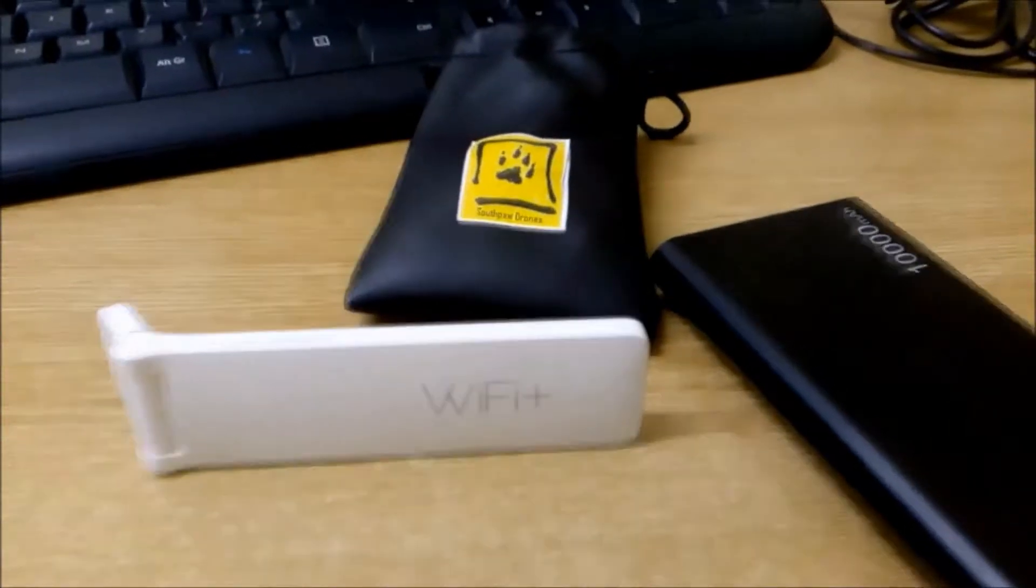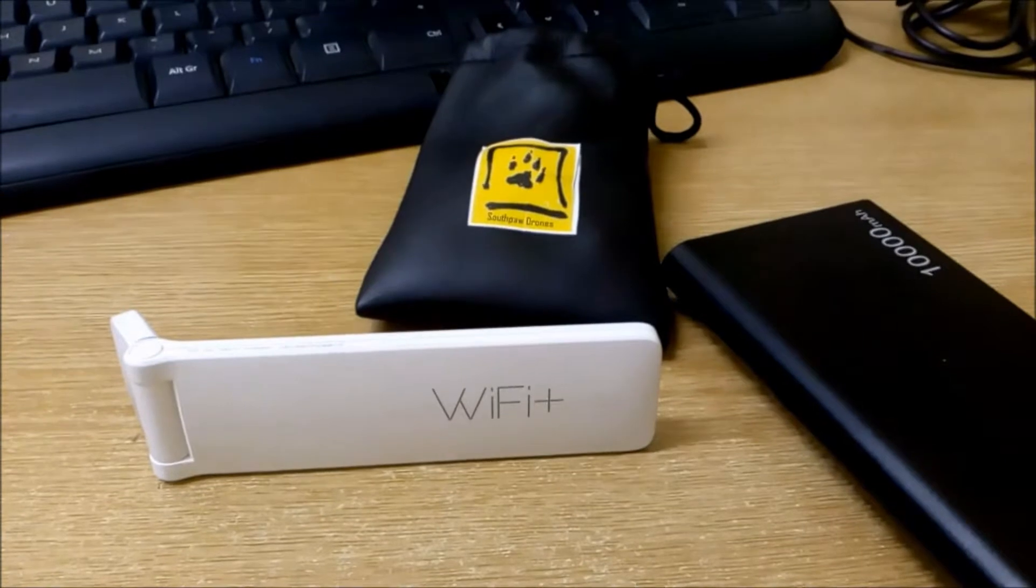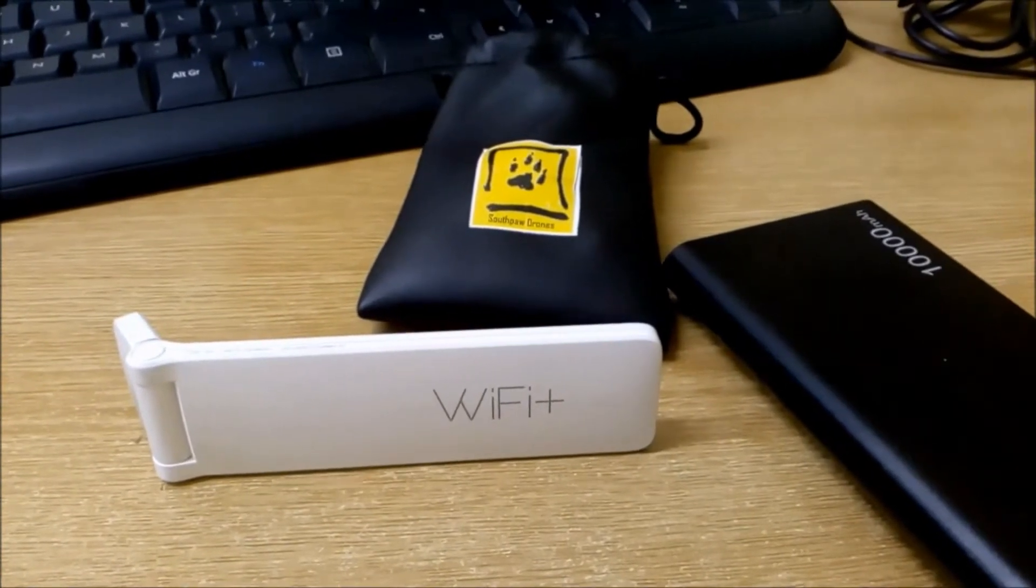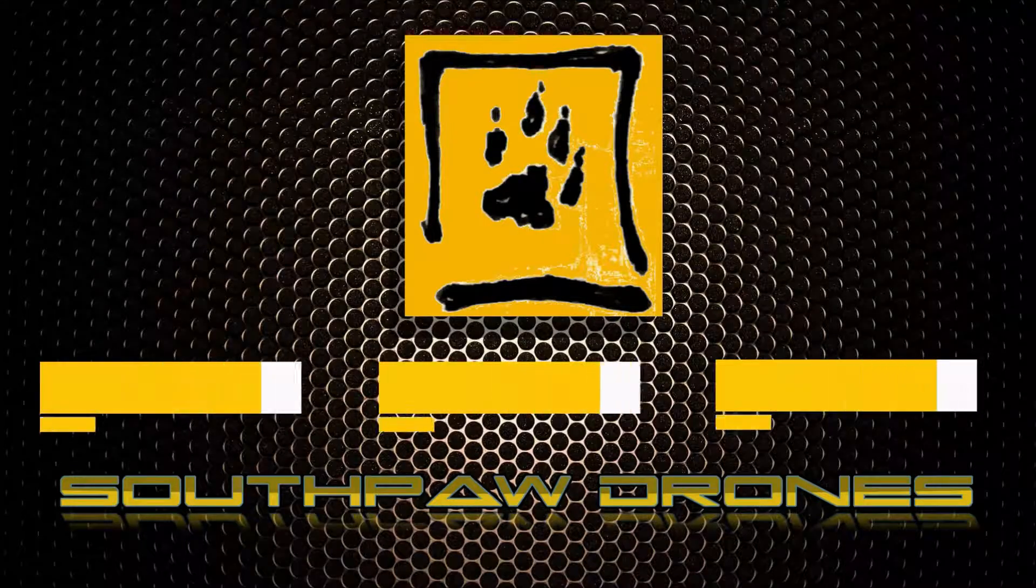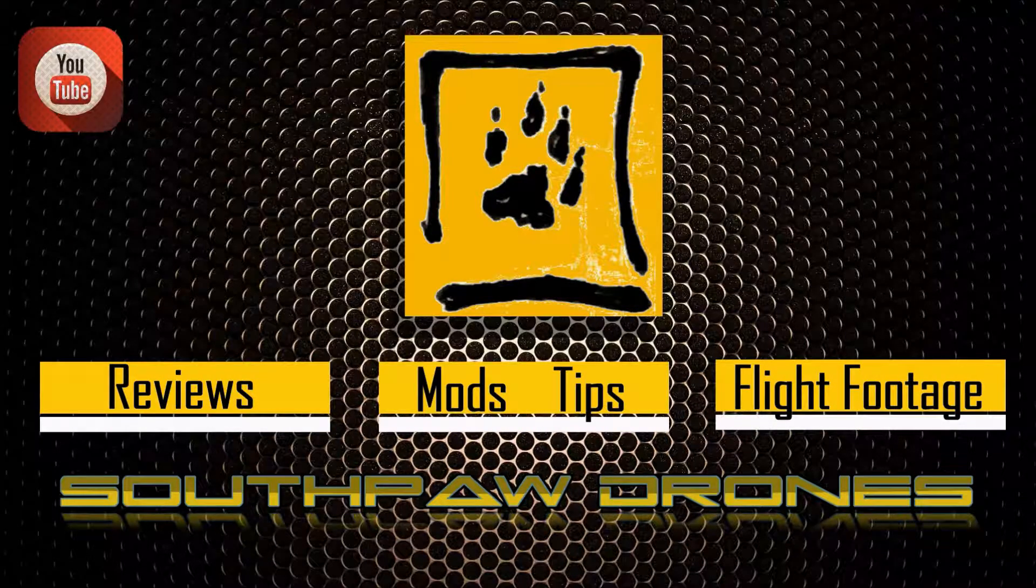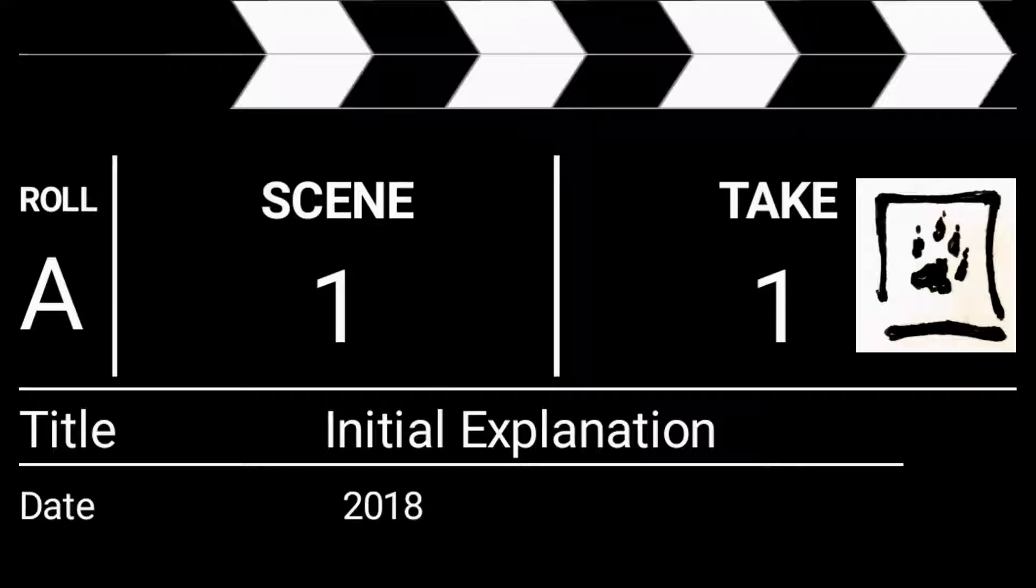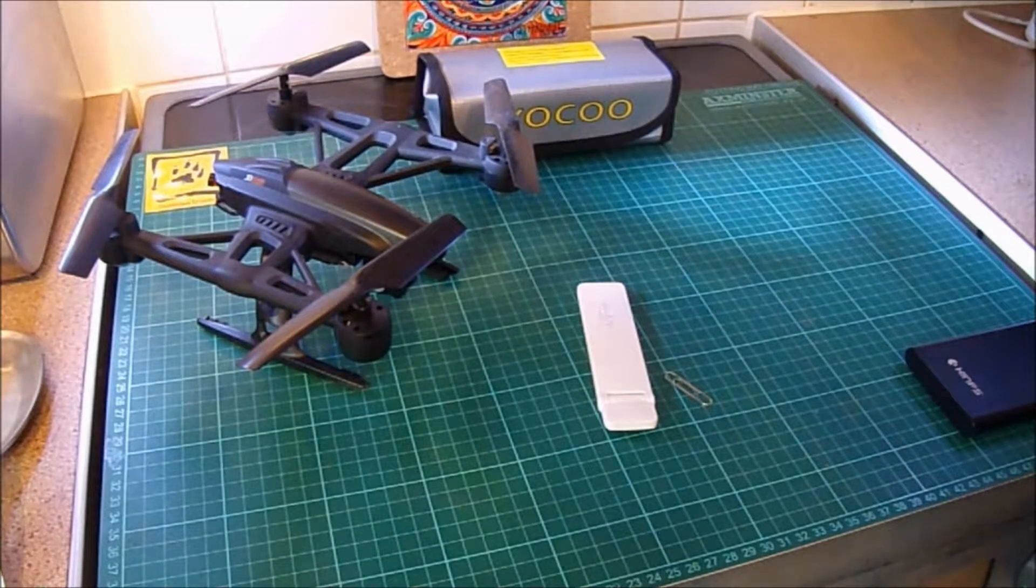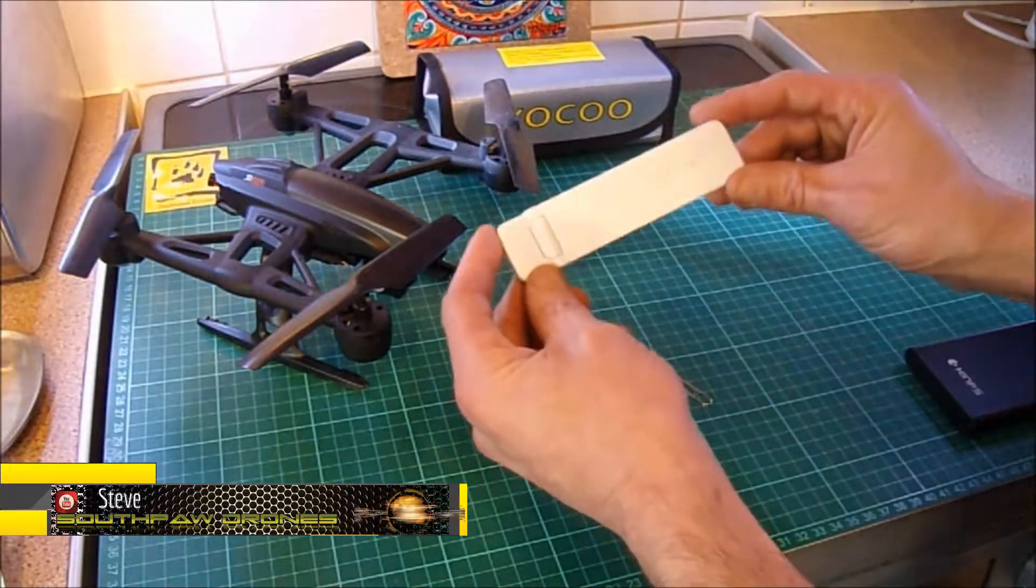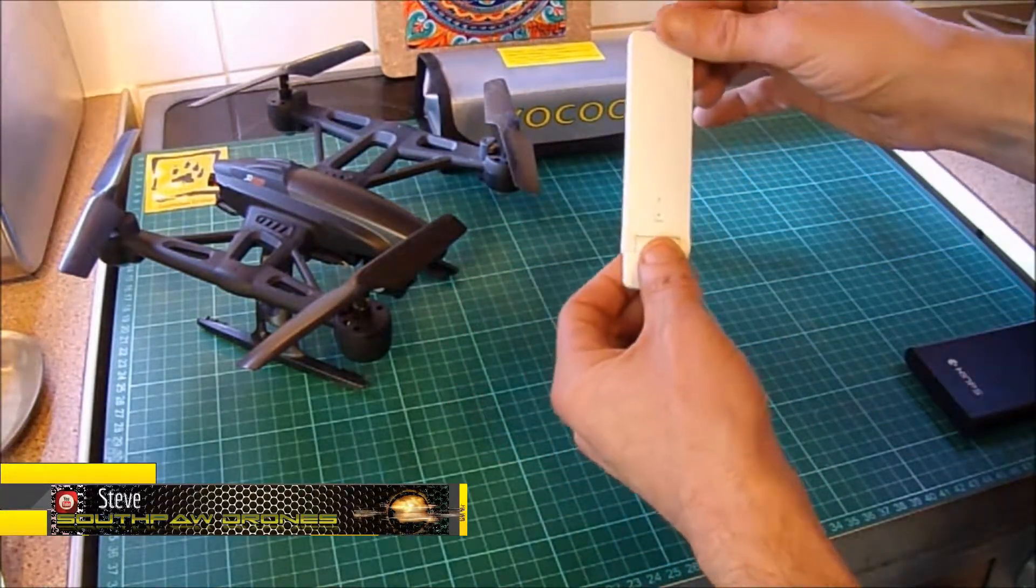Hey guys, today we're going to be taking a look at the Xiaomi Mi Wi-Fi Repeater 2. It's a sequel. Hi, I'm Steve, and today on South Pole Drones we're going to be taking a look at the Xiaomi Mi Wi-Fi Repeater 2.